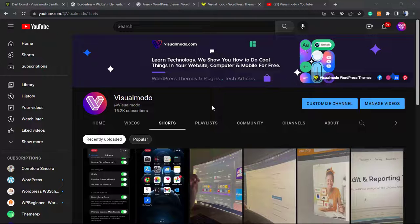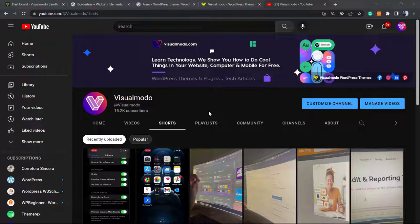But before I continue, please take a moment to hit the subscribe button, like this video, and share this content with a friend of yours. I have no idea how much it helps us because we bring daily videos about WordPress, SEO, plugins, optimizations, and many more topics.